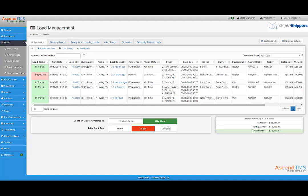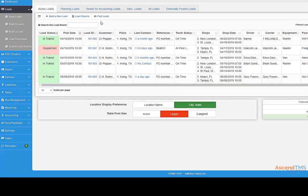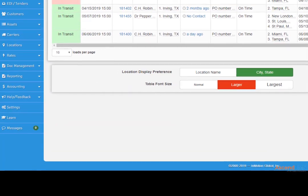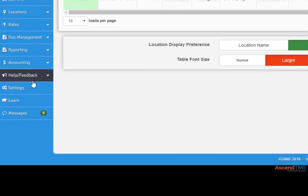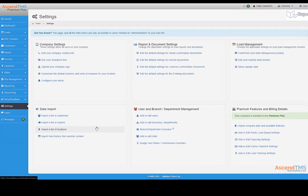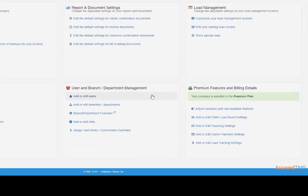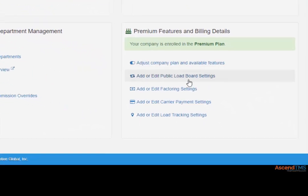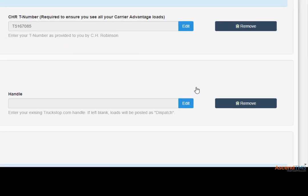Setting up your load boards is super easy. To do this, we have to go to the settings menu here, then select the add or edit public load board settings option.